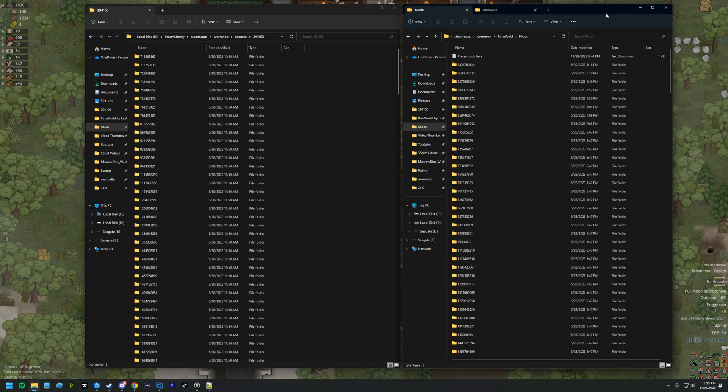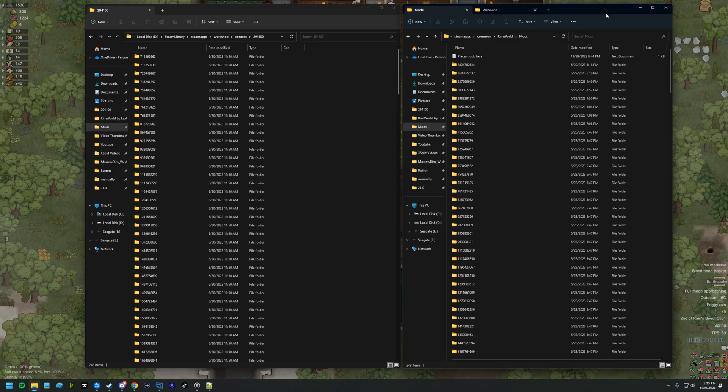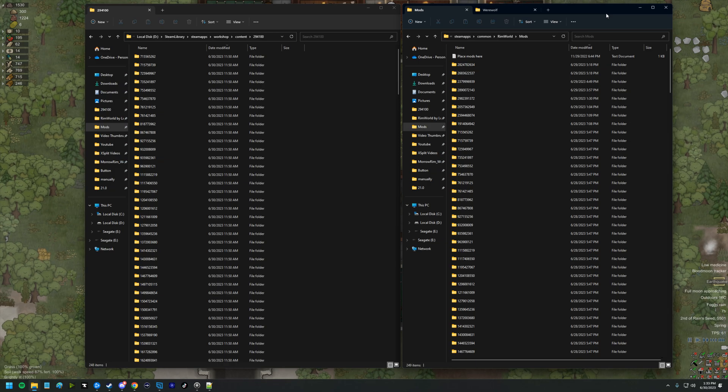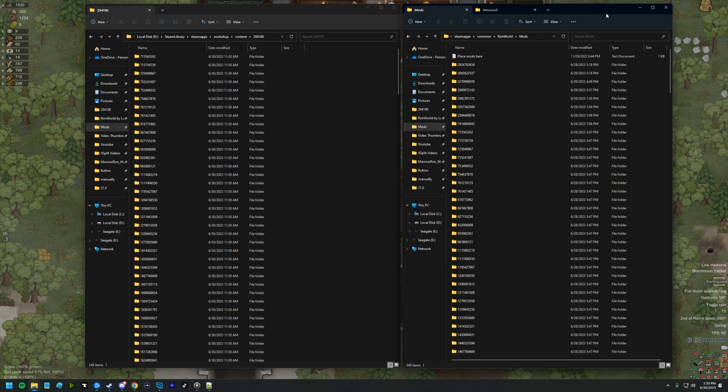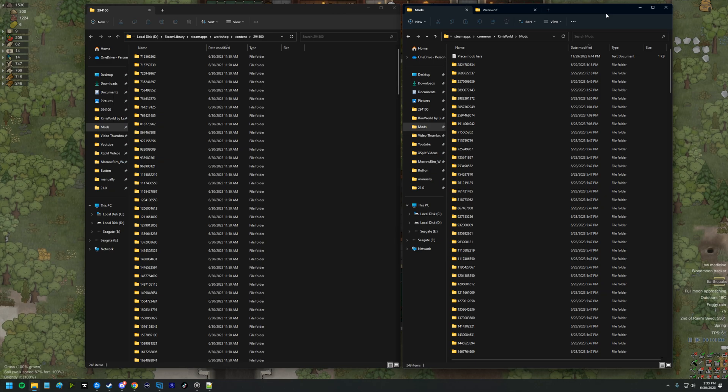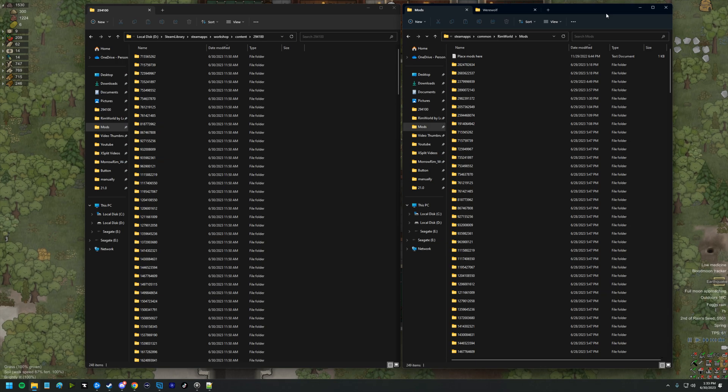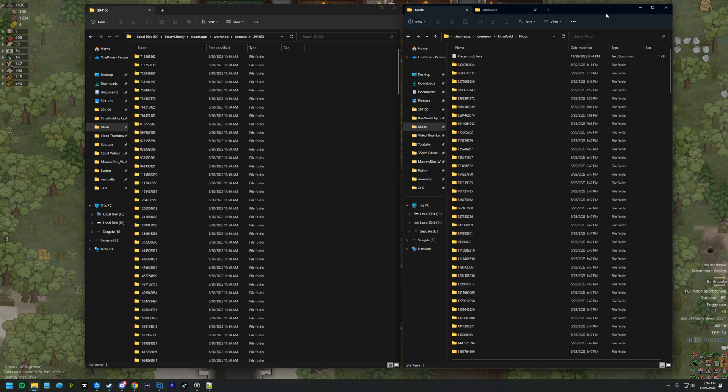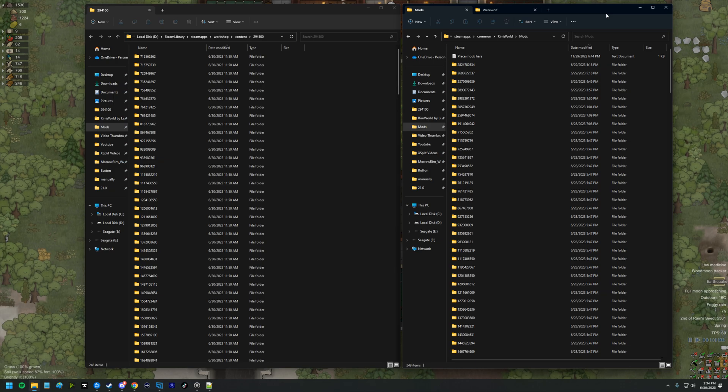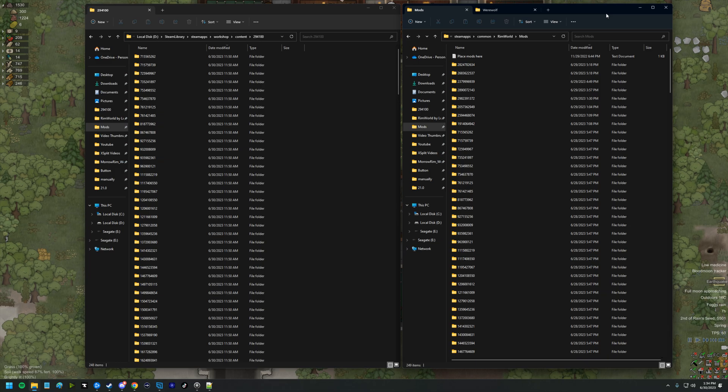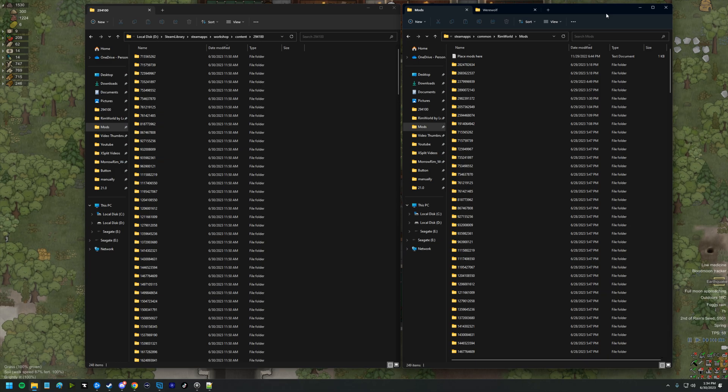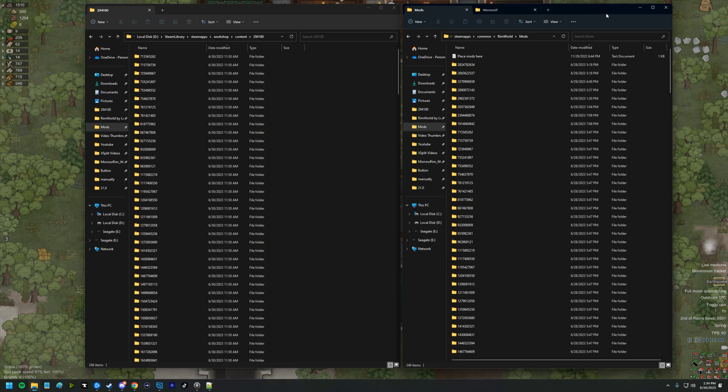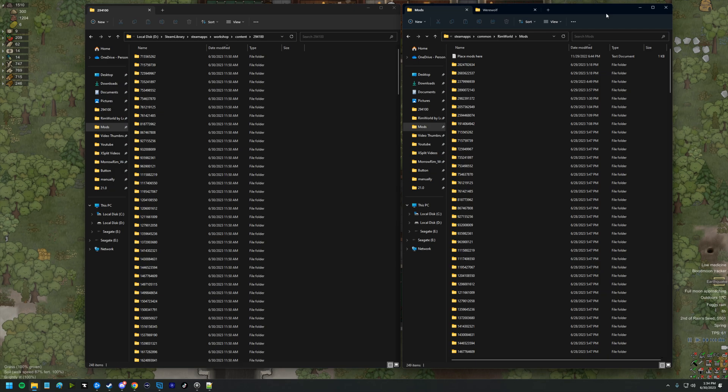We're getting ready to do a werewolf playthrough on the channel, and we're using two different werewolf mods. We're using werewolves and we're using Mora Rim Blood Moon. I want the werewolves to be more unified in appearance, so we're going to take the textures from the Blood Moon mod and replace the werewolf mod textures with those. I'll show you those two ways.